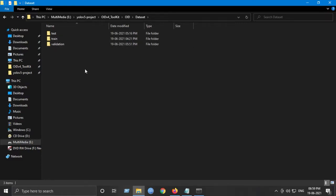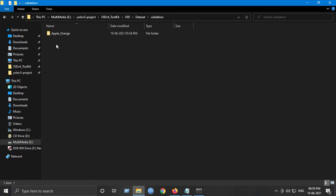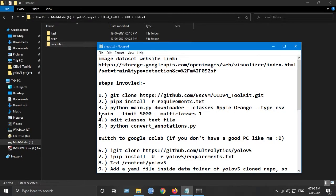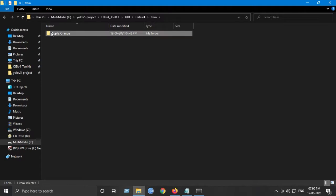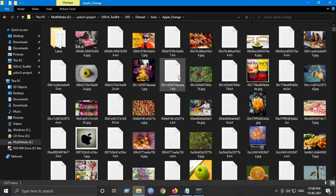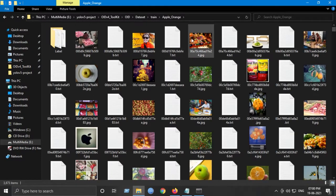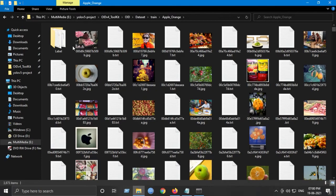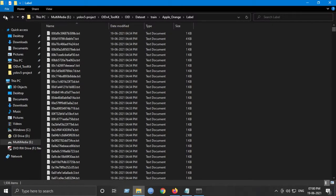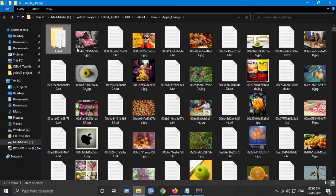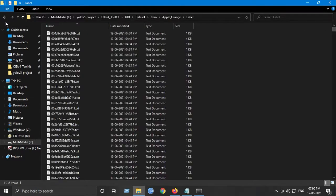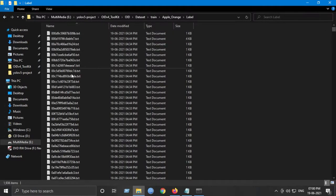I've already downloaded the validation dataset also. Just edit here and type validation instead of train. If we go inside this initially, we will get all these images. Just ignore this text file for now. We will be having this label folder. The images correspond to the image and the labels correspond to the annotation of each image.